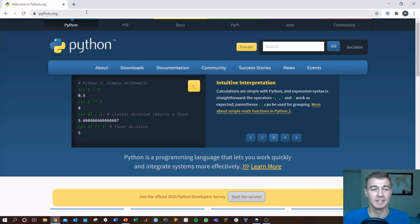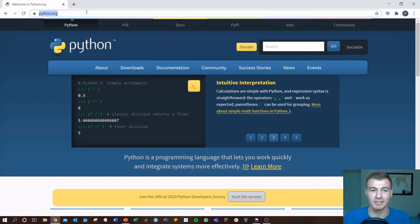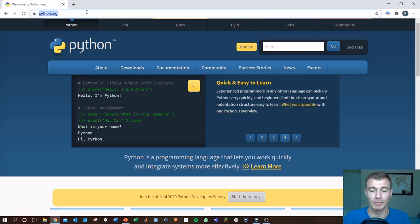Hey everyone, it's Phil. To download Python, go ahead and type python.org in your web address bar and hit enter.